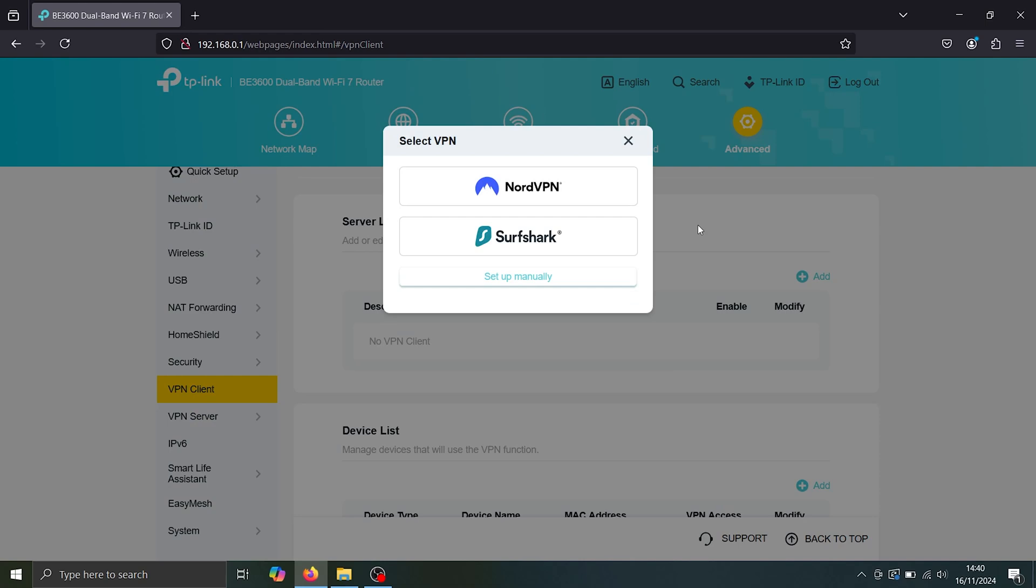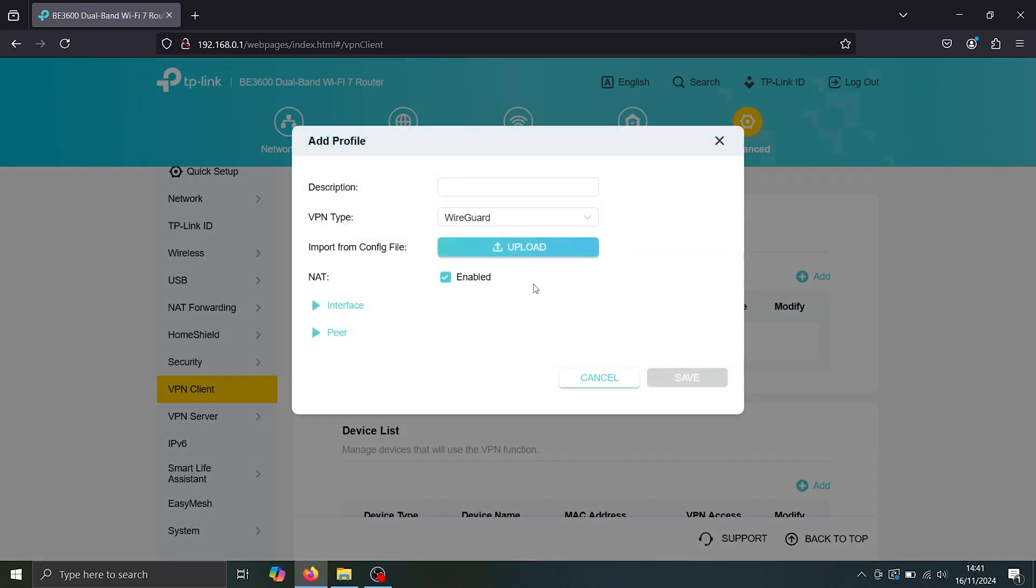I'm using Surfshark, not because it's the best, it isn't. It's just very cheap. But you can also set up yours manually if it isn't given here.